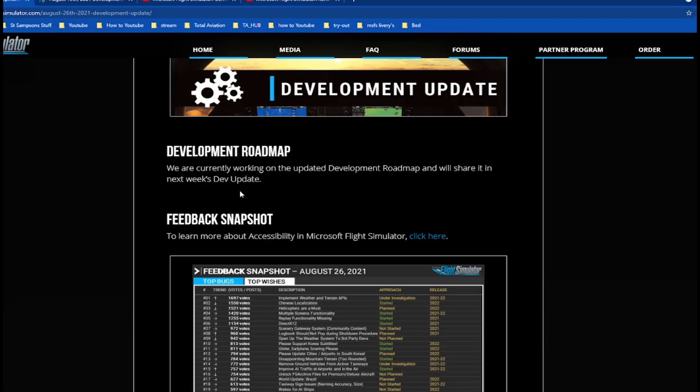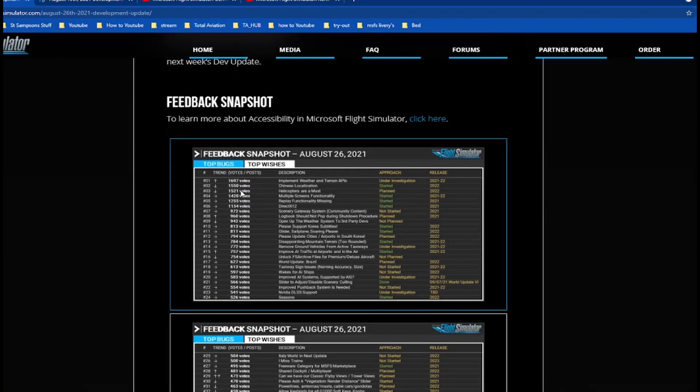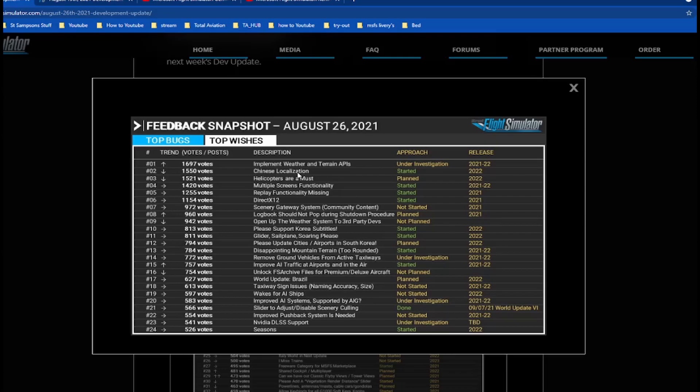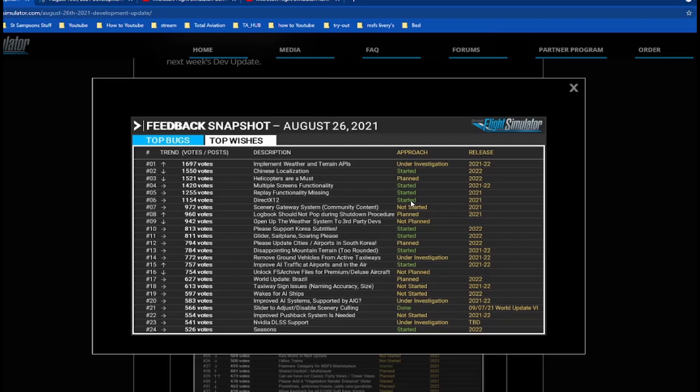Right, feedback snapshot. So this is top wishes: in-plane weather and terrain APIs, Chinese localization, helicopters are a must definitely, multiple screens functionality started in 2021-2022 which is understandable, replay functionality missing started 2021, hopefully around Christmas time I really hope.